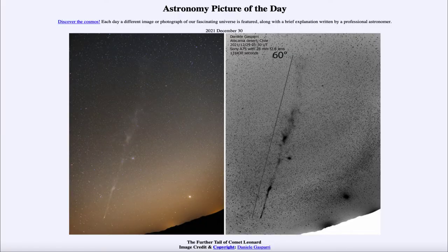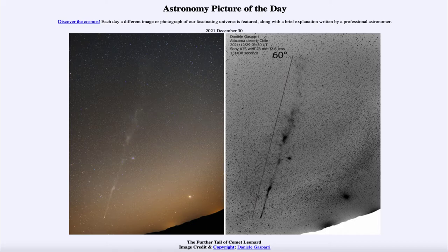Greetings and welcome to the introduction to astronomy. One of the things I like to do in each of my introductory astronomy classes is begin with the astronomy picture of the day from the NASA website, apod.nasa.gov/apod. Today's picture, for December 30th of 2021, is titled 'The Further Tale of Comet Leonard.'